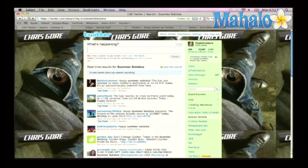If I was never on Twitter, I would never have known what people all over the world are saying about summer solstice. So that's how you use trending topics on Twitter.